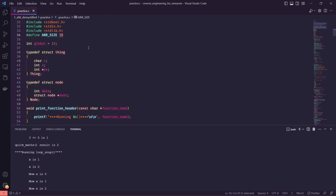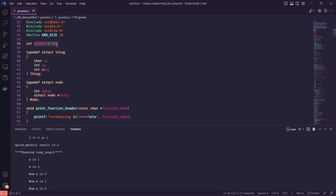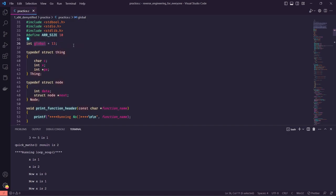The intent of this practice program was to fit as many C-style programming principles and structures into a small program so we could see how each translates to assembly. For example, we can start with global variables — global meaning this integer is outside of any function. For the lifetime of our program we'll be able to see this global variable from any of our functions and reference it accordingly. We've just set it to 13.